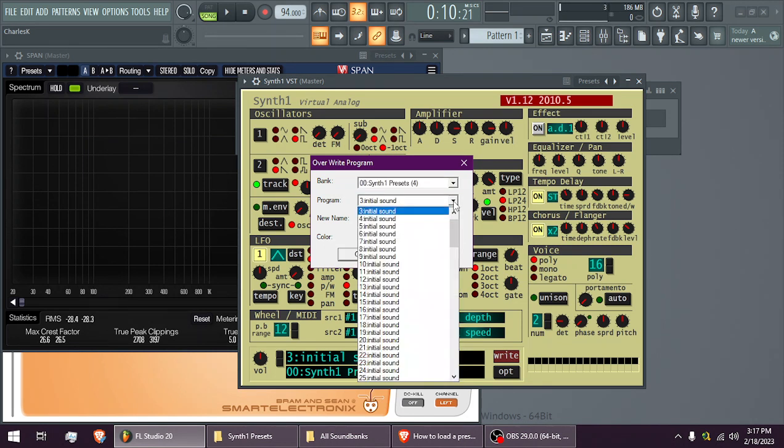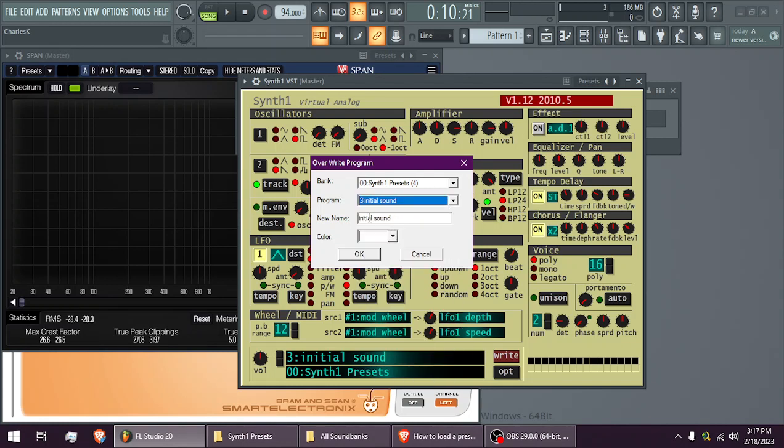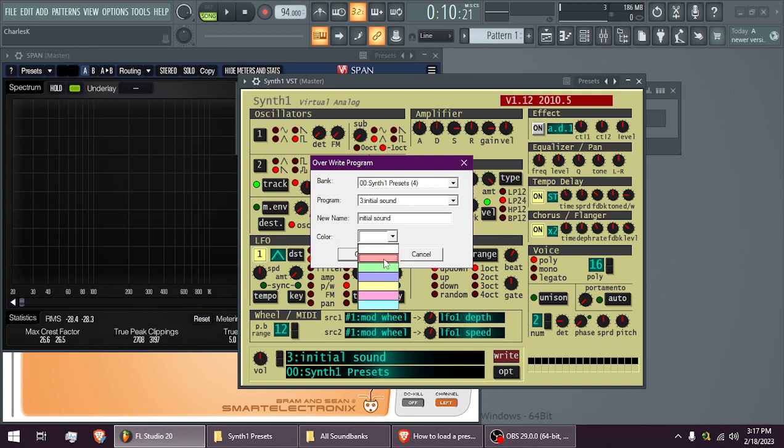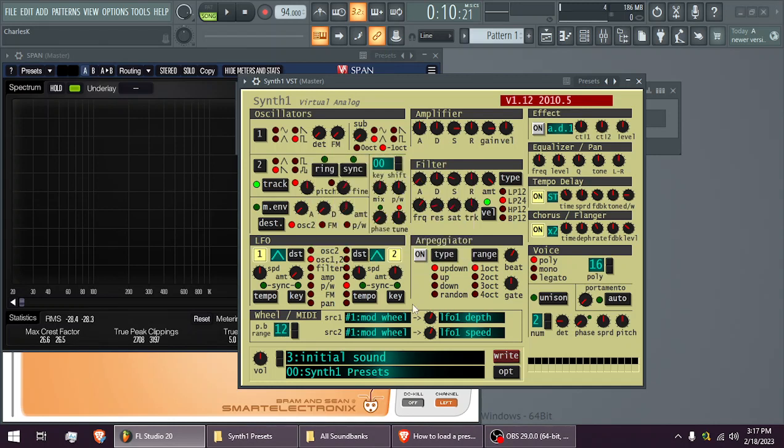and then you have to find the empty slots. So every bank has 128 slots. Find an empty one, give it a name. If it's a bass, you could color it red, a lead maybe blue, or whatever. Then just hit OK, save it there, and that's it.